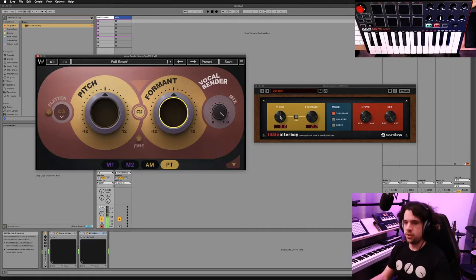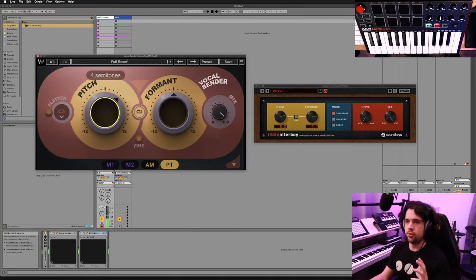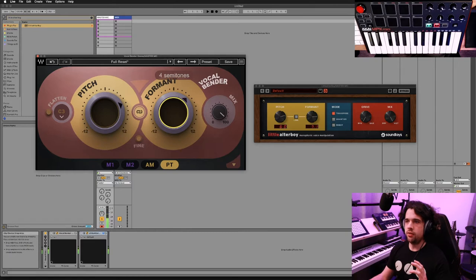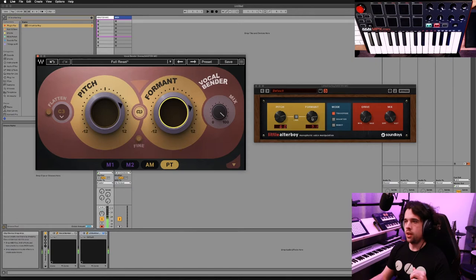I'm going to set both of these to the same settings and go kind of extreme at first to show the audible difference. You'll notice this one goes in full semitones, and this one shows 7.1. There's a fine button on Vocalbender to fine tune it, whereas in Little Alter Boy if you hold down shift it does fine tuning. So you can fine tune both of these.